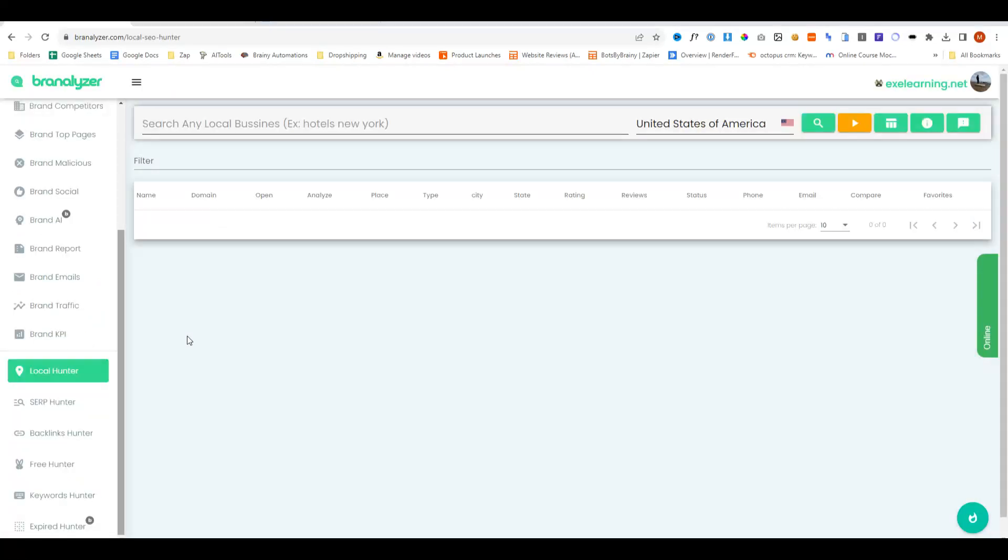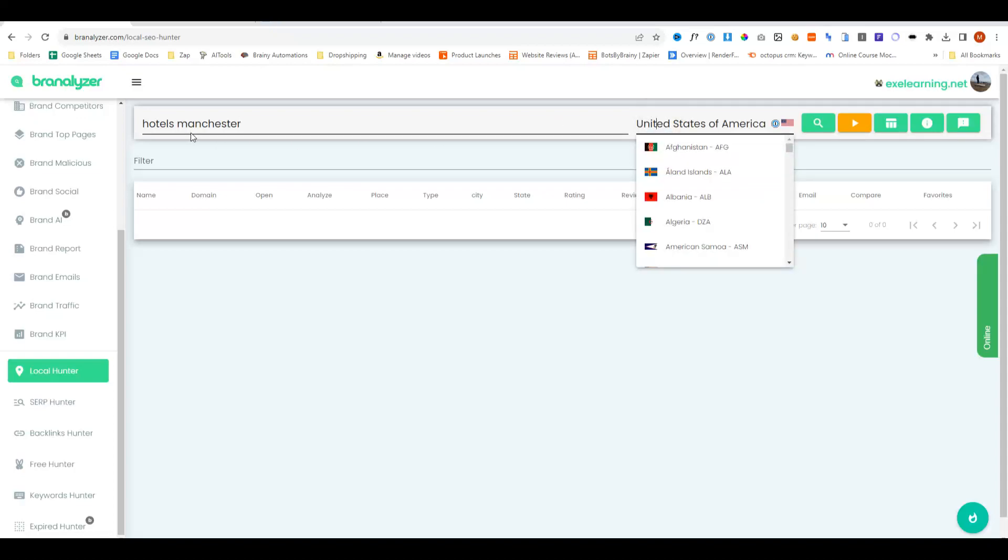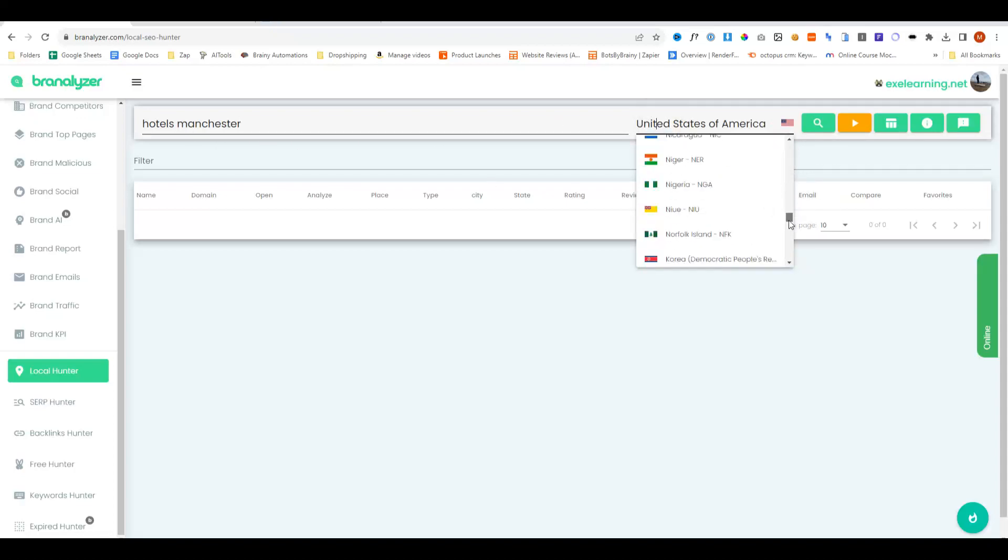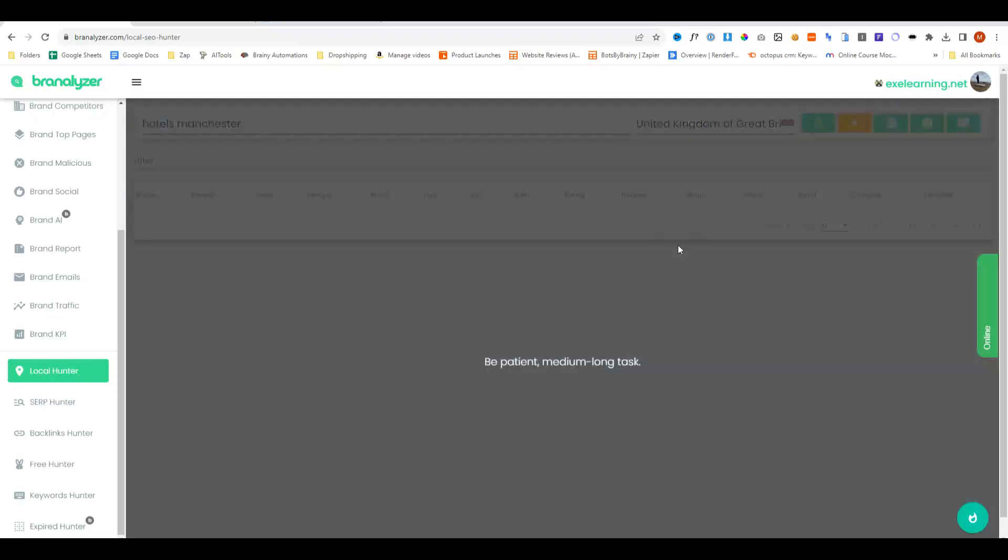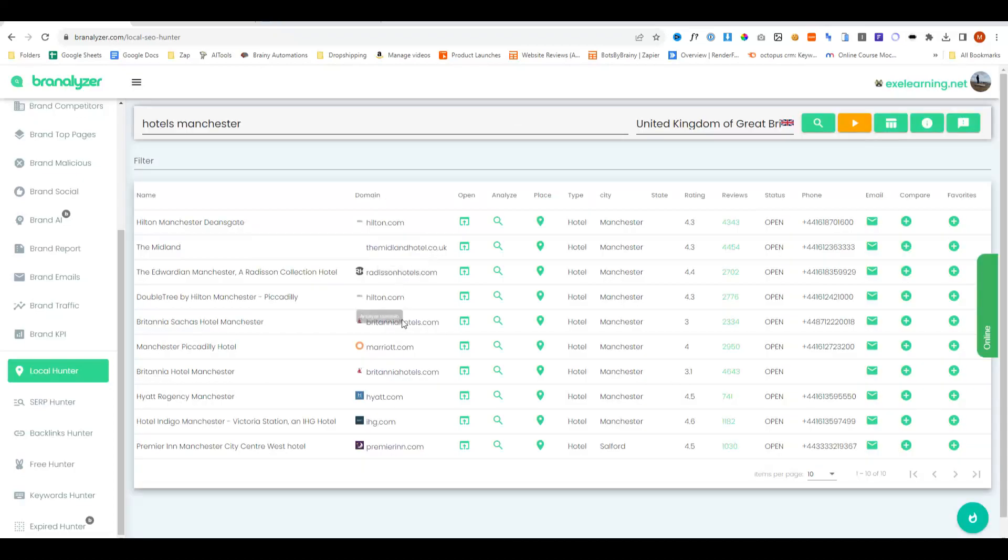Some other cool things about Brandalyzer is the local hunter tool. So if you're trying to do some local research, let's say you wanted to find hotels in a specific geo, well, you'll just enter it in here. And then let's just go ahead and change this to the UK. And then do search. And now it's finding all of the local hotels within that radius.